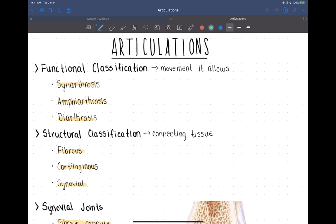First we have a synarthrosis. This is an articulation that allows no movement — 'syn' means without, so this would allow no movement at all. Some examples you should be familiar with are the sutures of the skull. Those are the joints between the different skull bones, and once they're fully formed, they don't move.